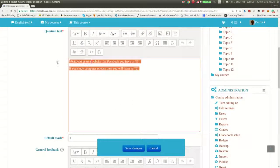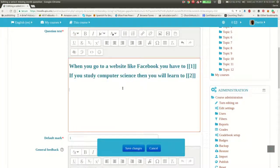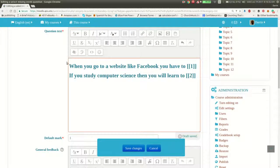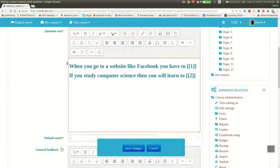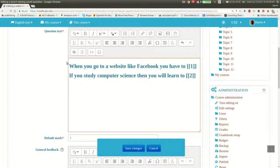So here are my questions. I'm going to explain this in a second. Now, look carefully. I have two questions here, two sentences that need completion. The first one goes, when you go to a website like Facebook, you have two. And then I put double brackets one. I will explain the double brackets in a second. The second sentence goes as follows. If you study computer science, then you will learn two. And then, of course, I had double brackets two.